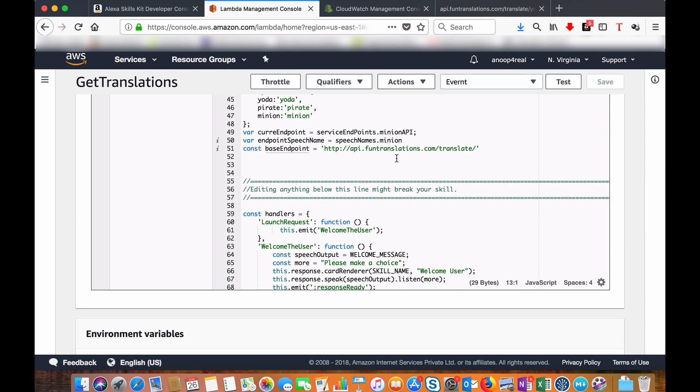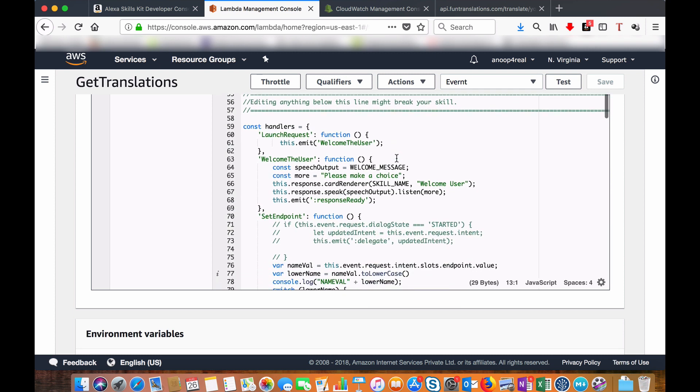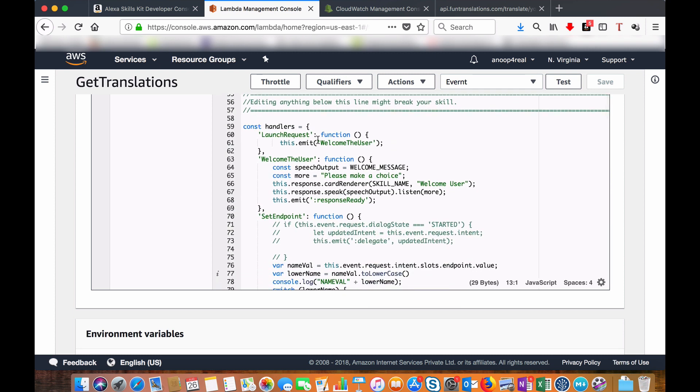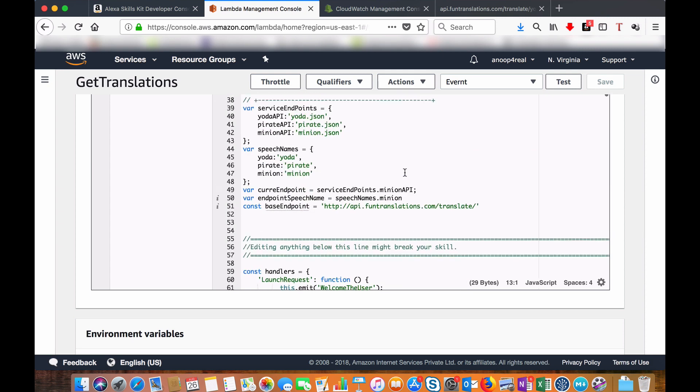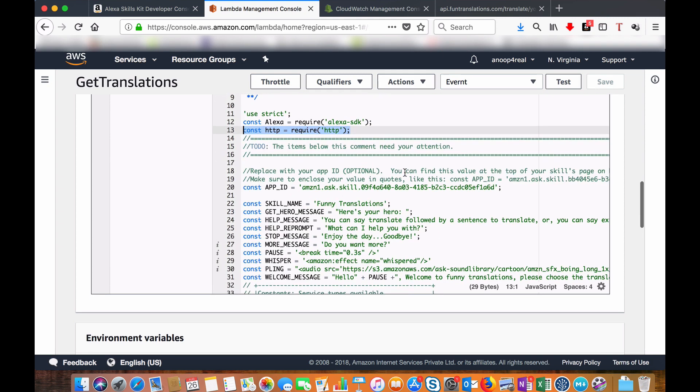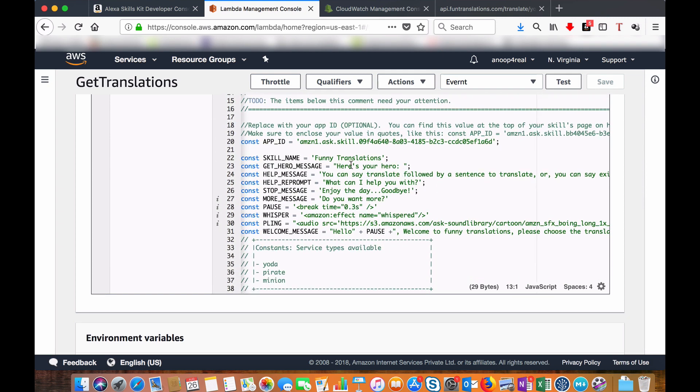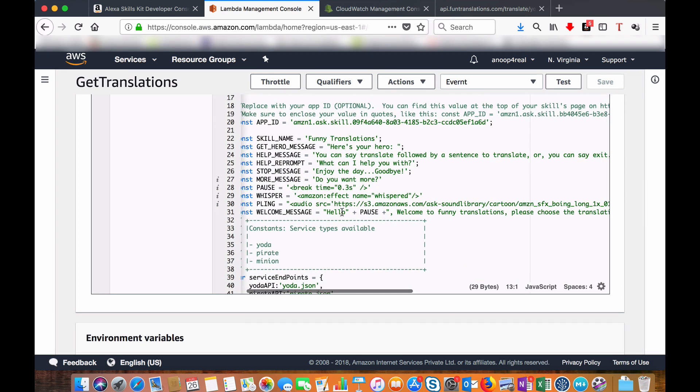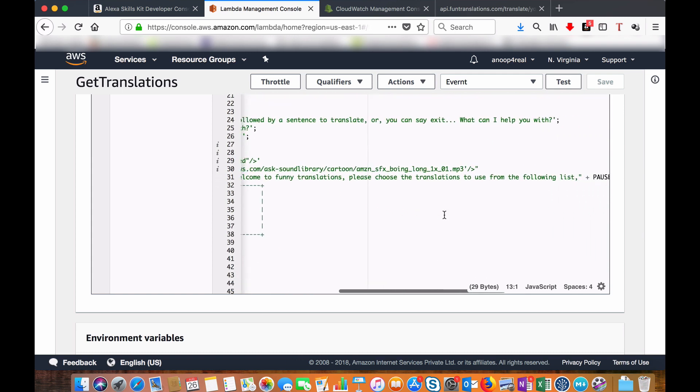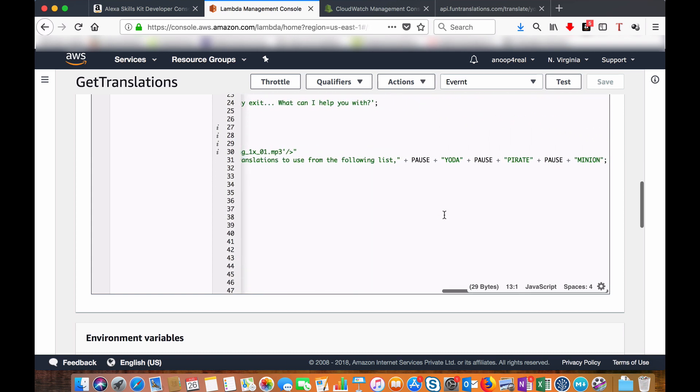These are the handlers. Once you get a launch request, I'm just telling a welcome speech. What this welcome speech will do is it will first welcome the user. 'Hello, welcome to funny translation. Please choose translation from the following list,' and I will tell like Yoda, Pirate, and Minion.